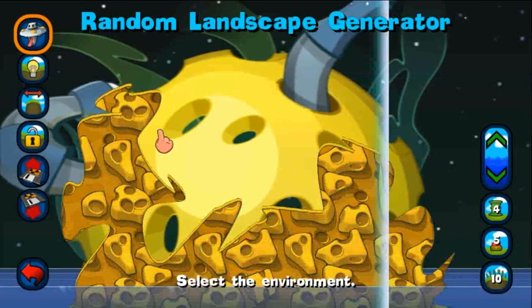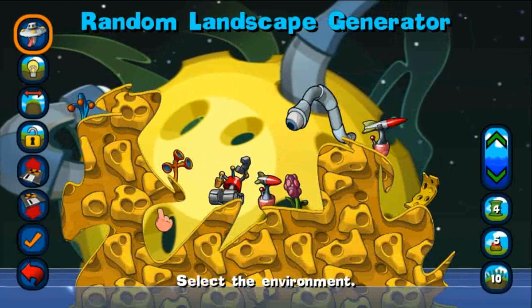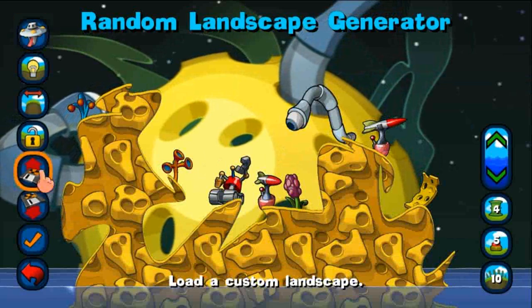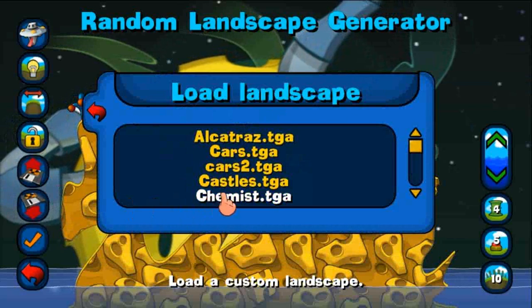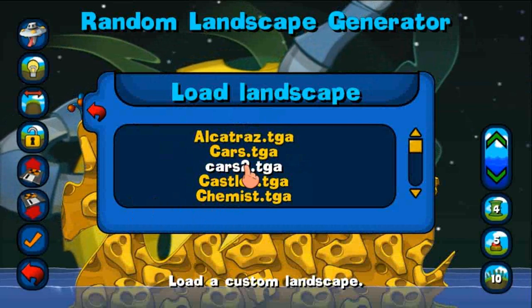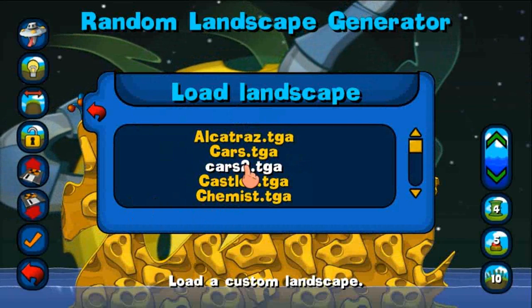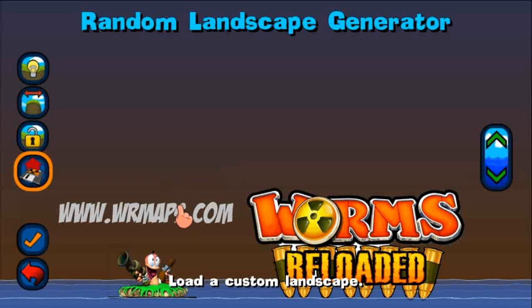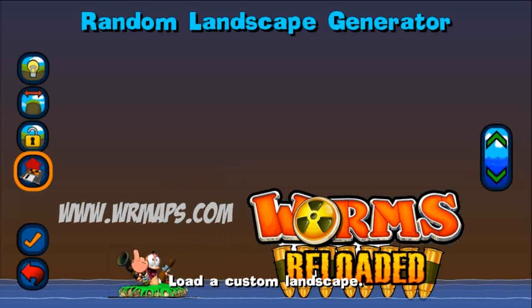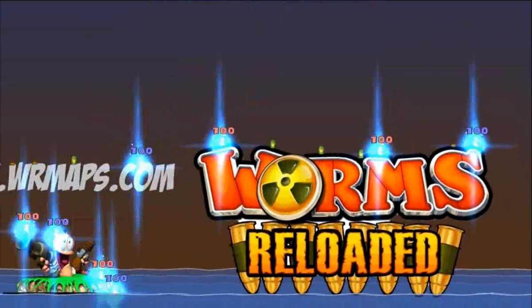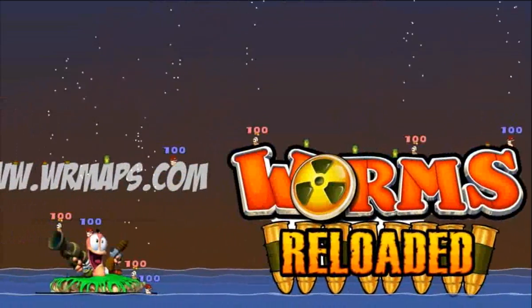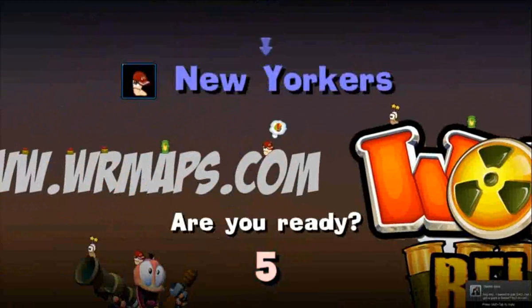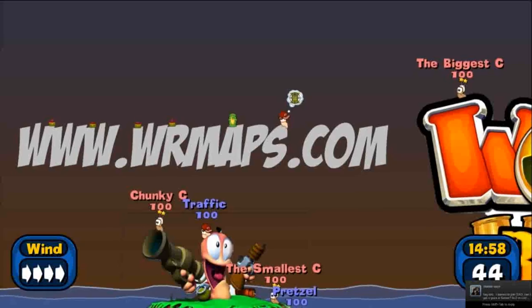It'll take us to our landscape generator. So what we want to do now is we want to press the load of custom landscape, and here is our map, Cars 2. And then what do you know, here is our map, and then we can press OK. And then there you go, you are playing your custom map.